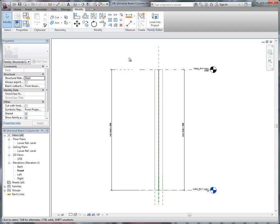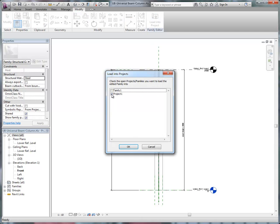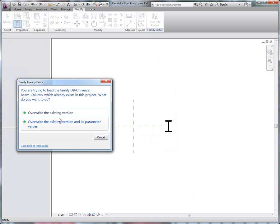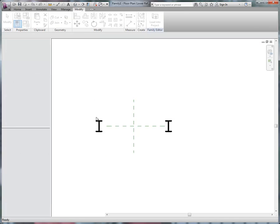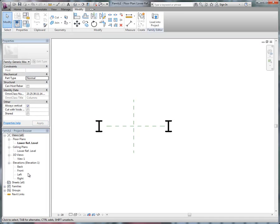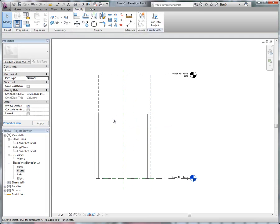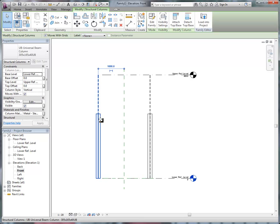Alright, so now let's load that into our project, oh sorry, our family, that we've nested it into, and in my case I've just nested two in, for example. I'm going to overwrite the existing version, switch to my front elevation,